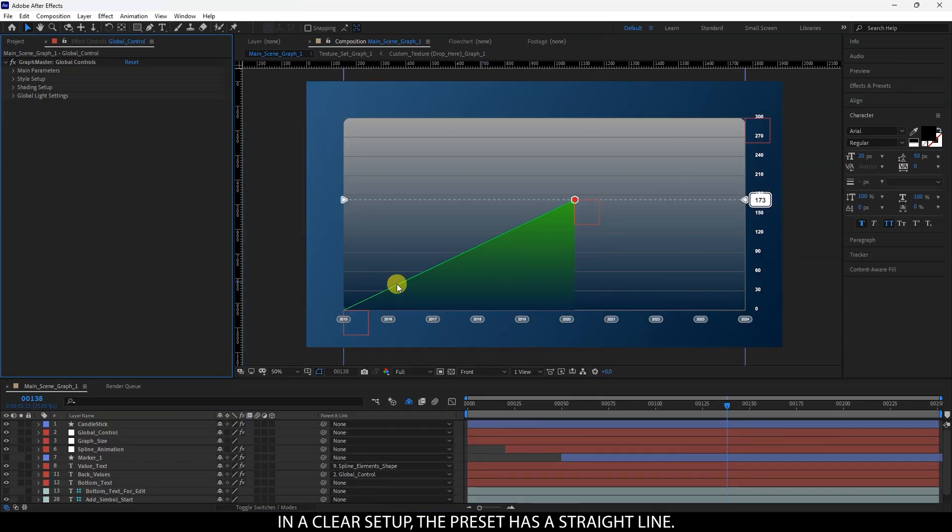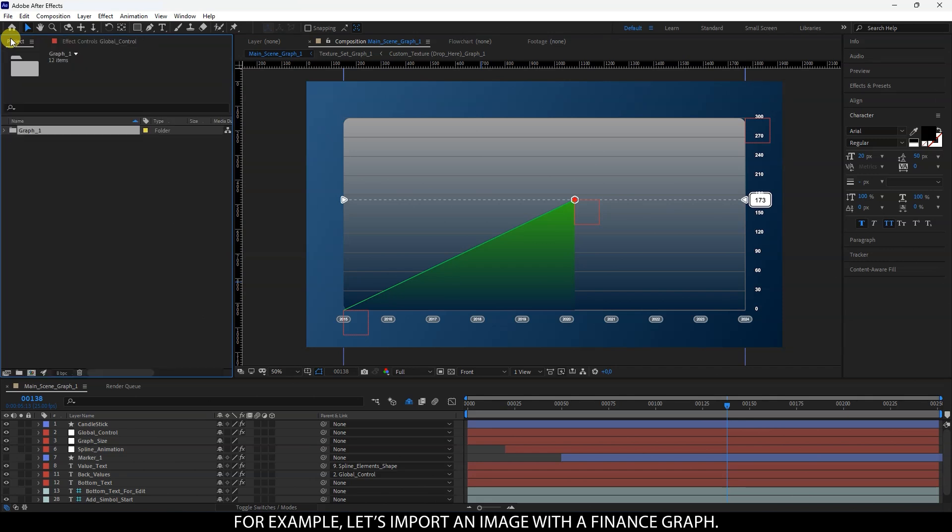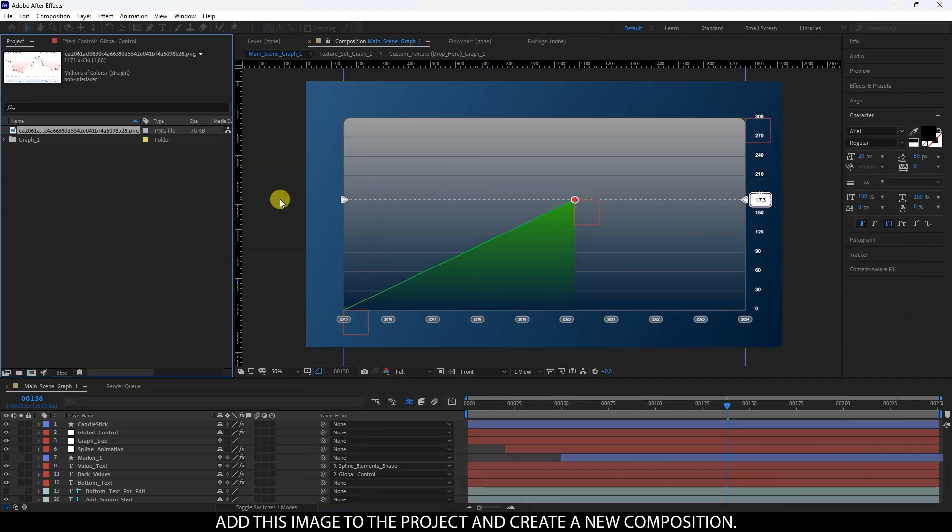In a clear setup, the preset has a straight line. For example, let's import an image with a finance graph. Add this image to the project and create a new composition.